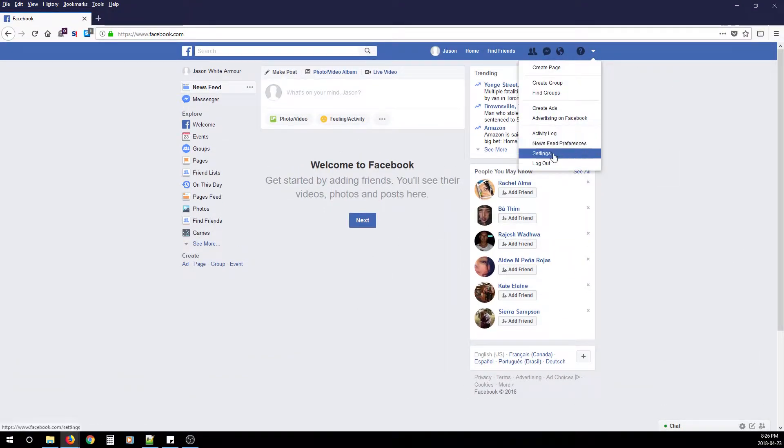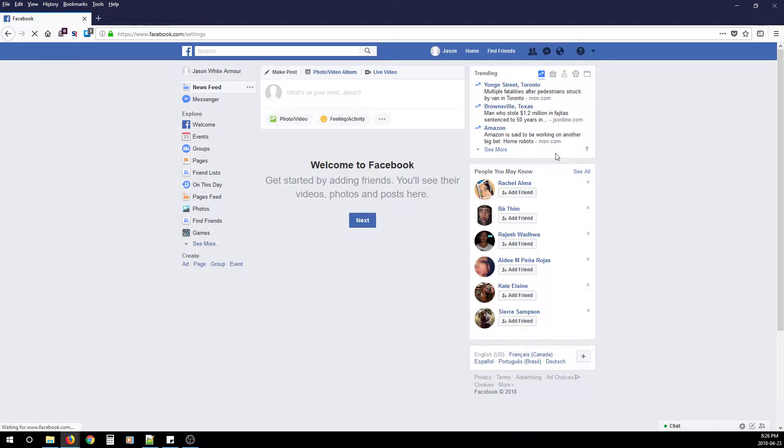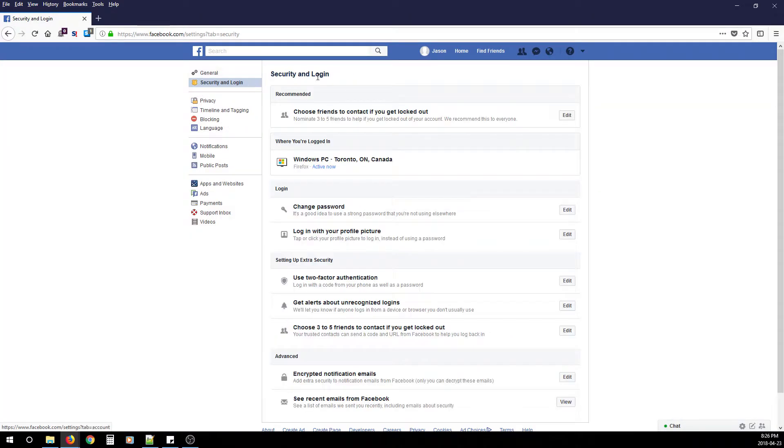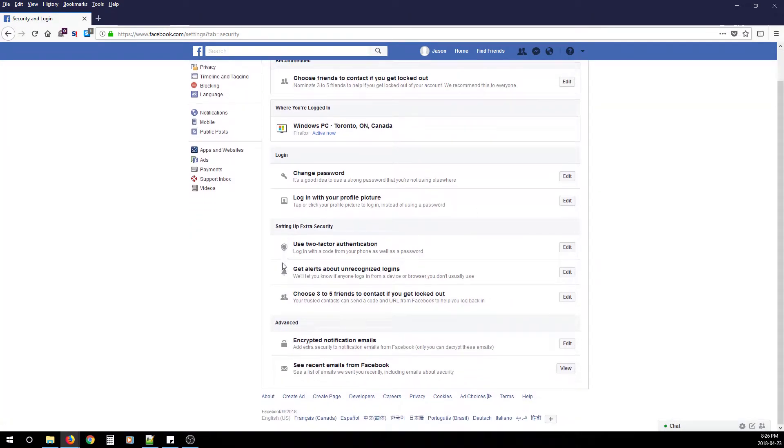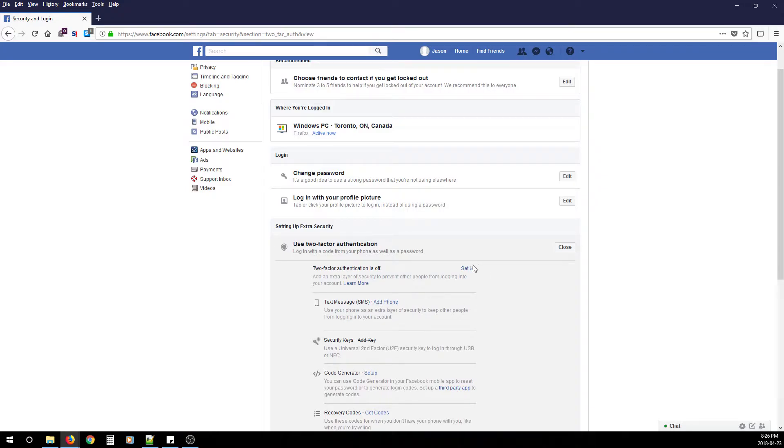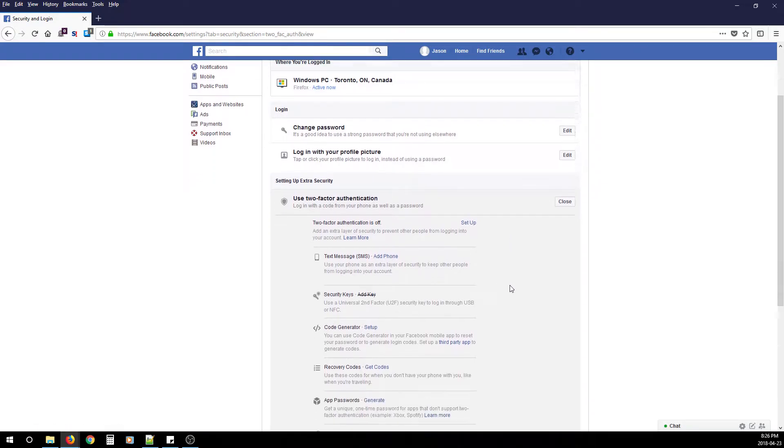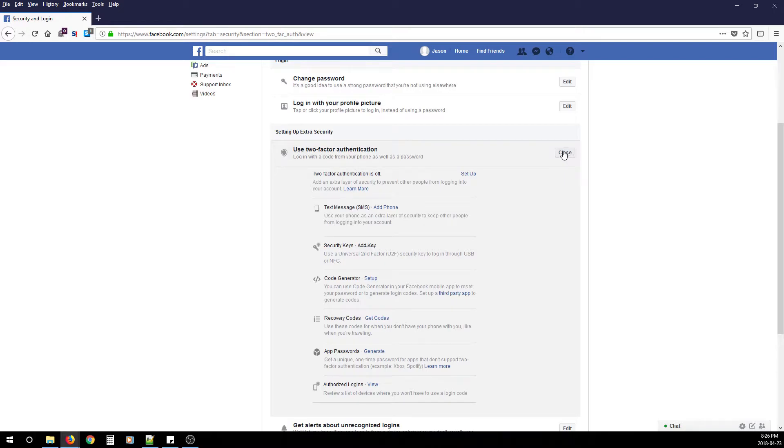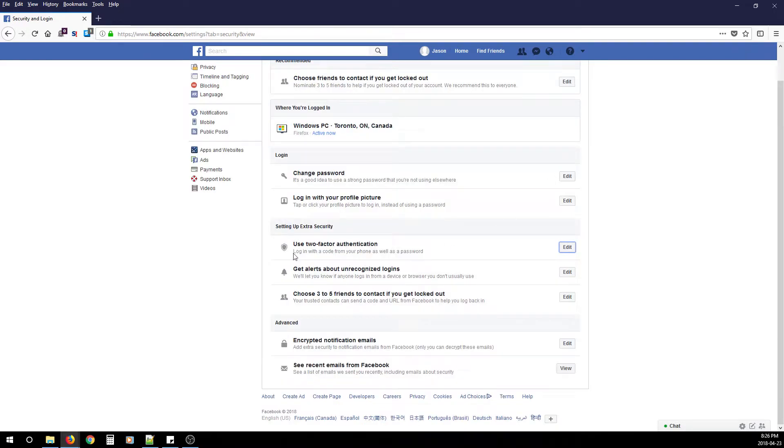Click Settings, then Security and Login. Scroll down and click Use Two-Factor Authentication. From here, add your phone number and set up two-factor authentication. Then, every time you try to log into your account from an unrecognized browser or device, you'll be sent a code that protects the account.